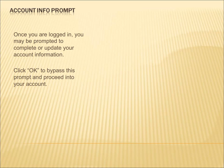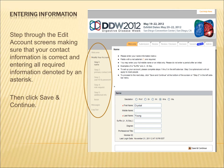Once you are logged into the site, you may be prompted to complete or update your account information. Click OK to bypass this prompt and proceed into your account. Step through the Edit Account screen making sure that your contact information is correct and entering all required information as designated by an asterisk. Then click Save and Continue.